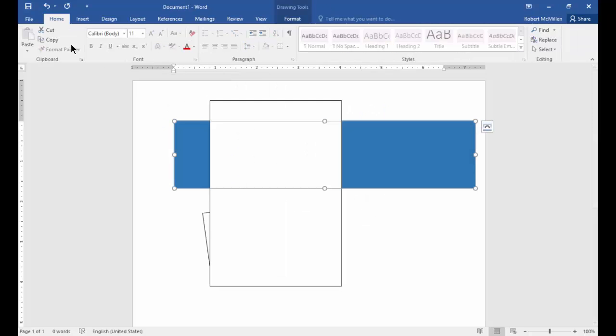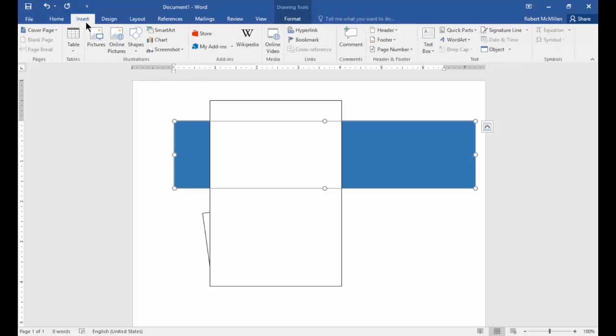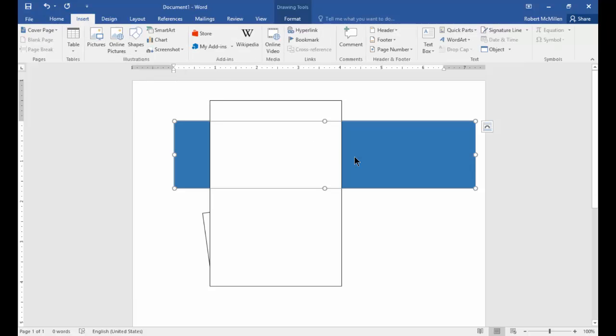So we've got a lot of different things we can do with shapes in Microsoft Word 2016. That gives you an idea of how to get started.